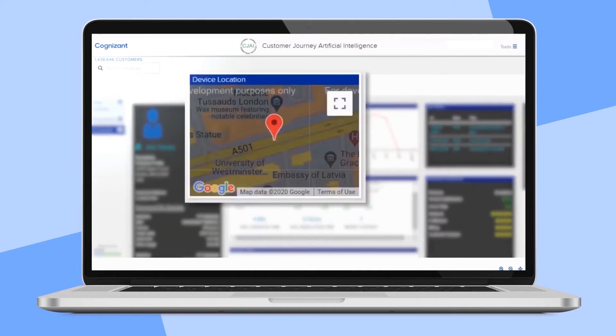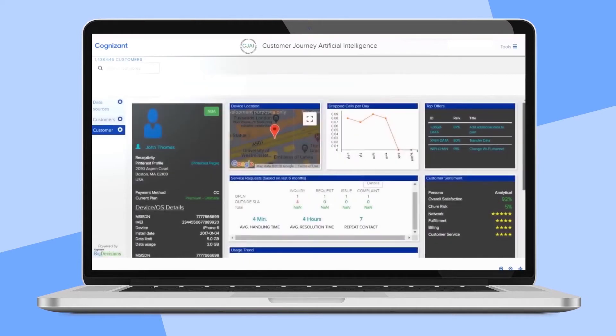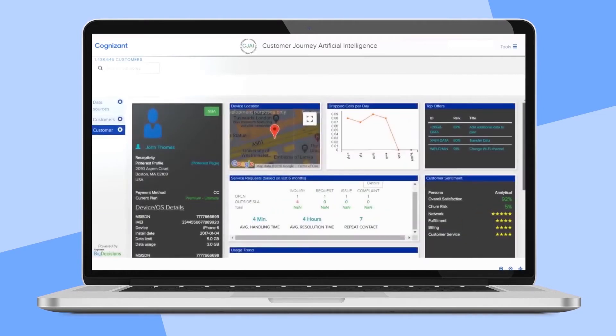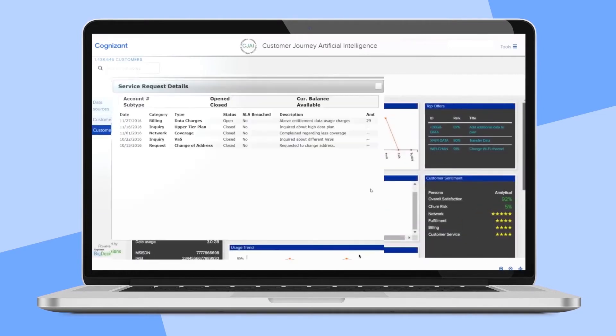The geo-based widget could show his location in relation to the nearest cell phone tower or retail store. You could easily see a summary of his service request history, along with the ability to drill down to details.